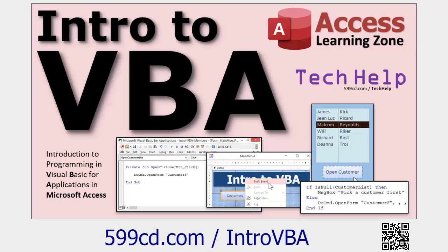This is a developer level video but we're not doing any programming. It's for developers who use the VBA editor a lot. But if you want to become a developer, if you want to learn this stuff, go watch this video. It's about 20 minutes long, teaches you everything you need to know to get started.